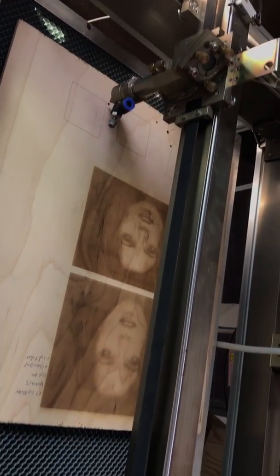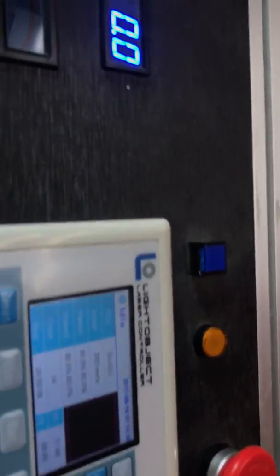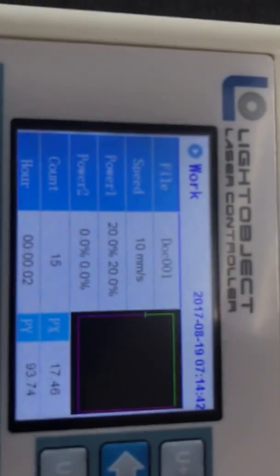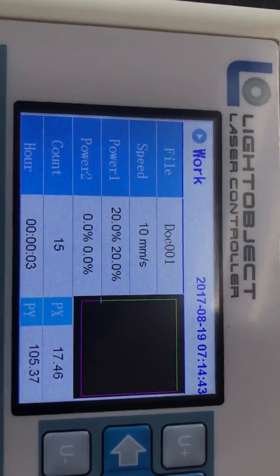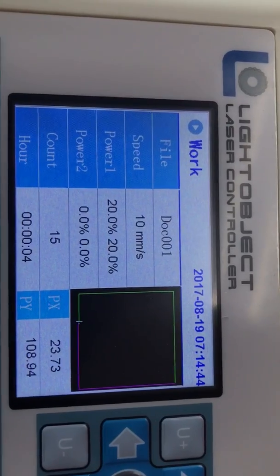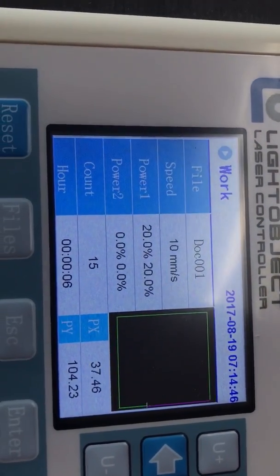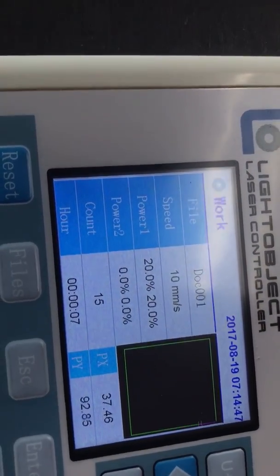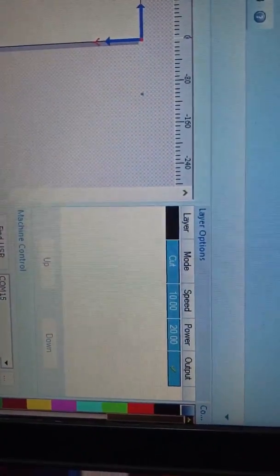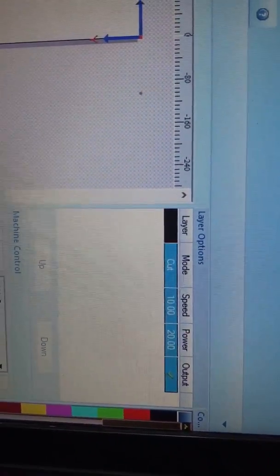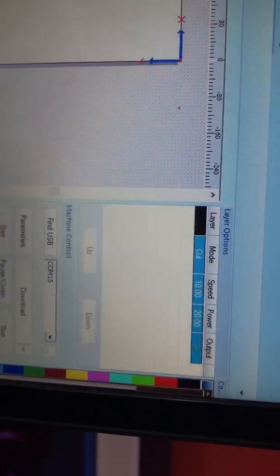Okay, in case you don't see the power setting, okay, do it again, so it's 10 millimeter per second, 20% power, right.